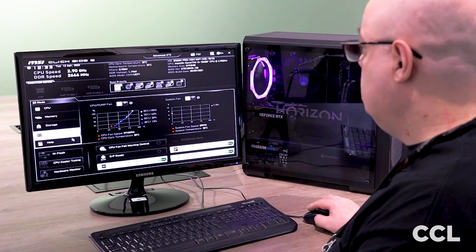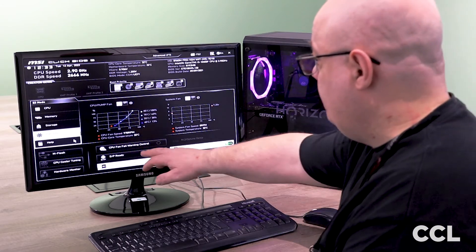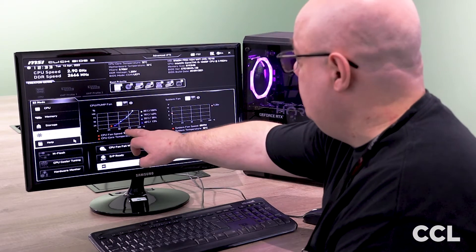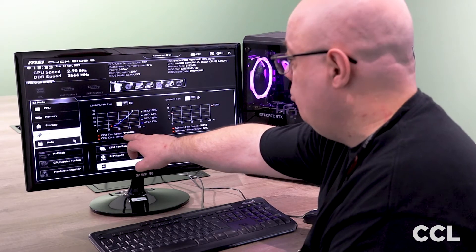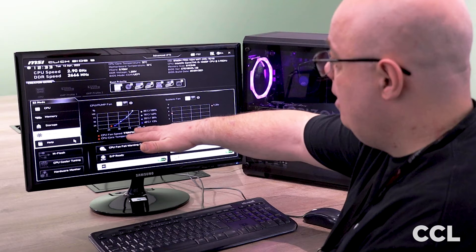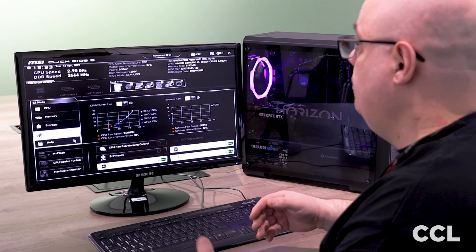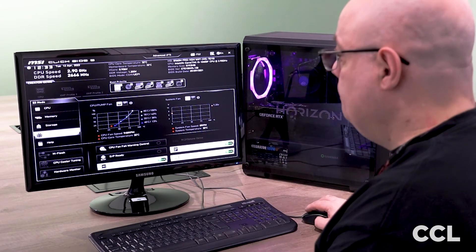Going down to the next one we can see fan info, that's telling us that our CPU fan is currently operating around about 970 RPM to keep the CPU nice and cool.